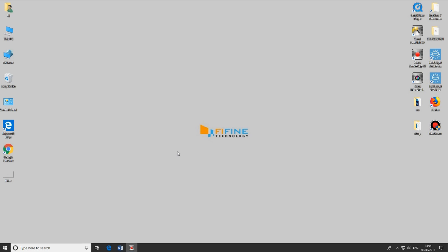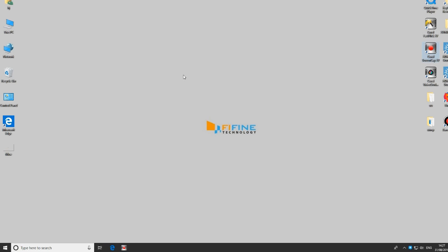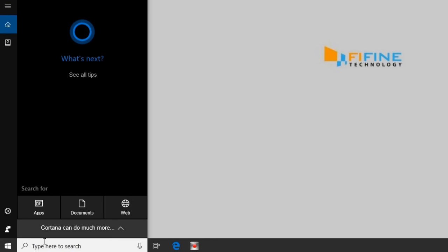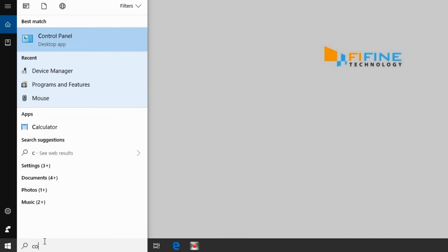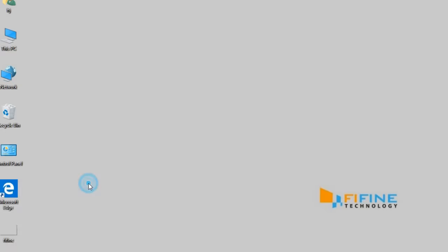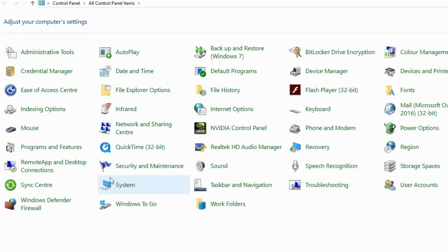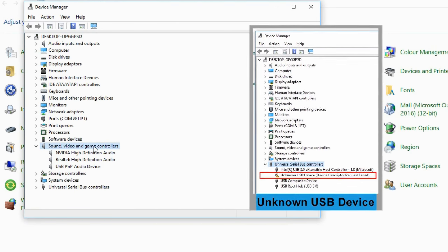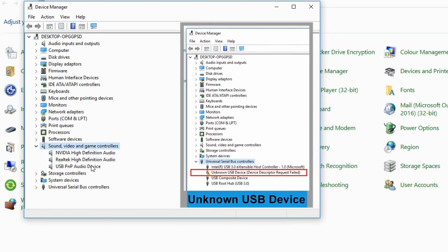If no other PC is available, go to Device Manager to see if the USB device or unknown device shows up. Go to the Start menu, search Control Panel, open Device Manager, and double-click Sound, Video, and Game Controllers, and Universal Serial Bus Controllers. Check if USB PNP audio device or unknown USB device is in the list.